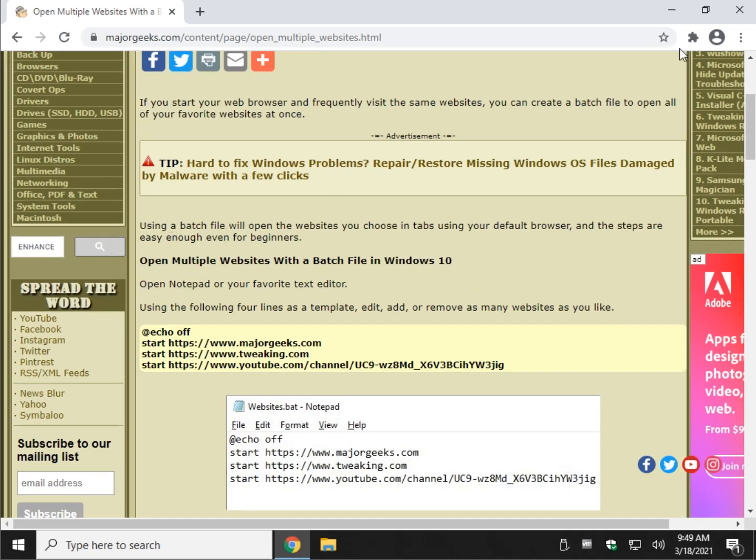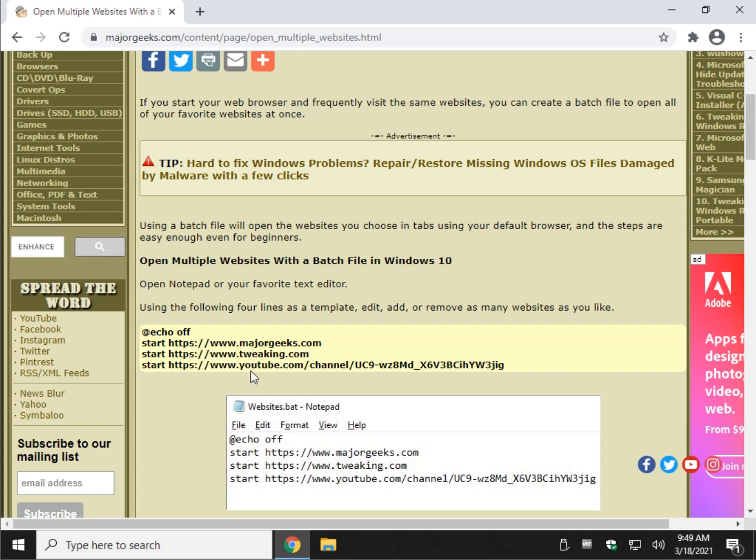Alright, look for the I in the video up here, or look in the video description if you want to copy and paste any of this code, but it's really easy to do. You probably won't need it. So you're going to do an ampersand echo off, just the way you see it. Then you're going to do start space website, enter, start space website, enter, and do that as many times as you want.